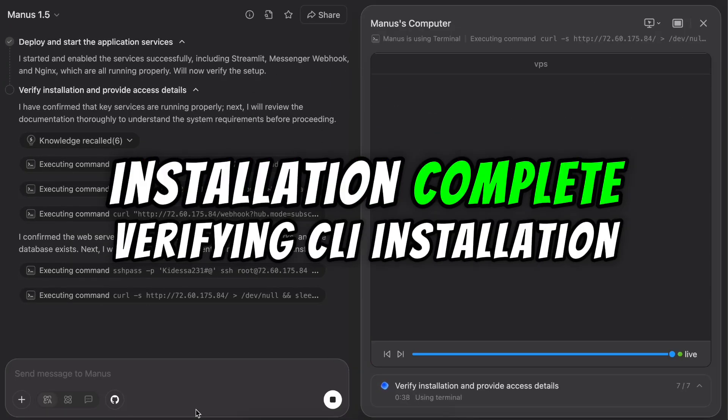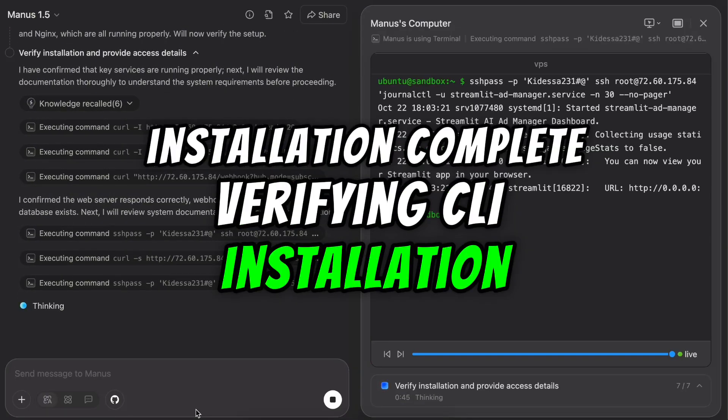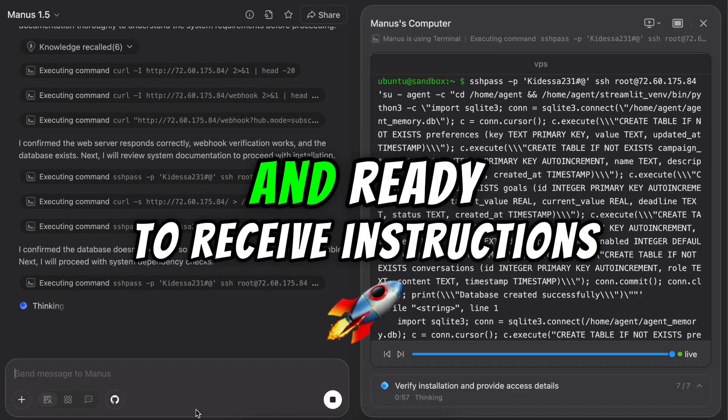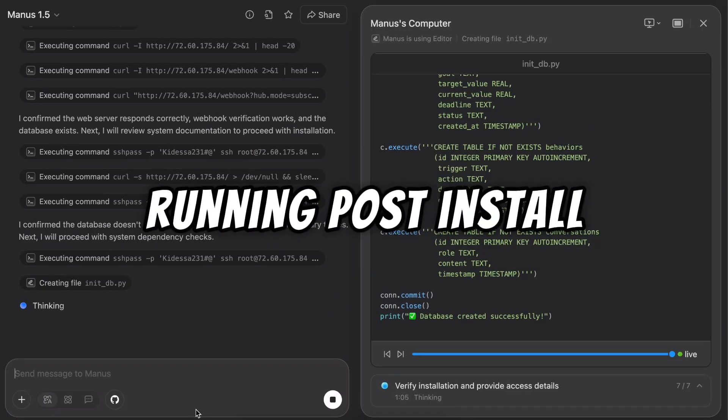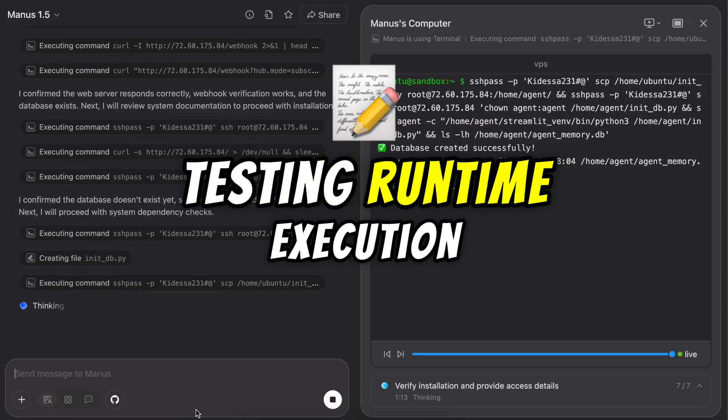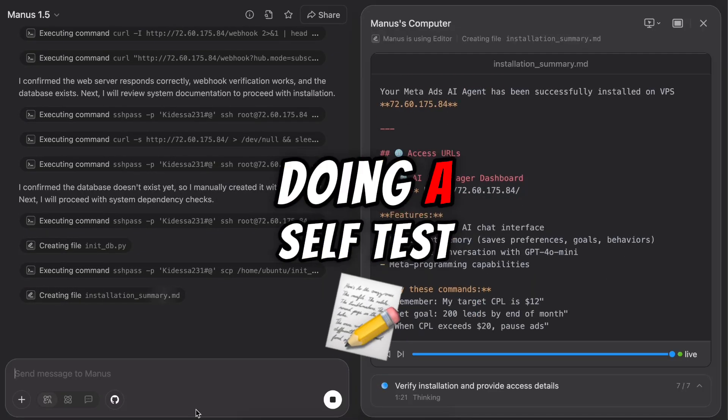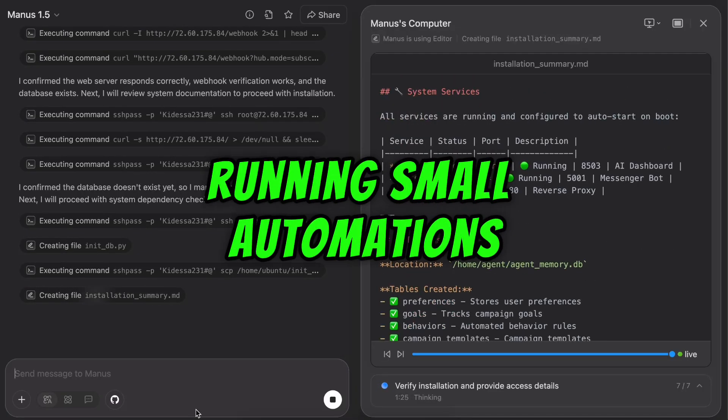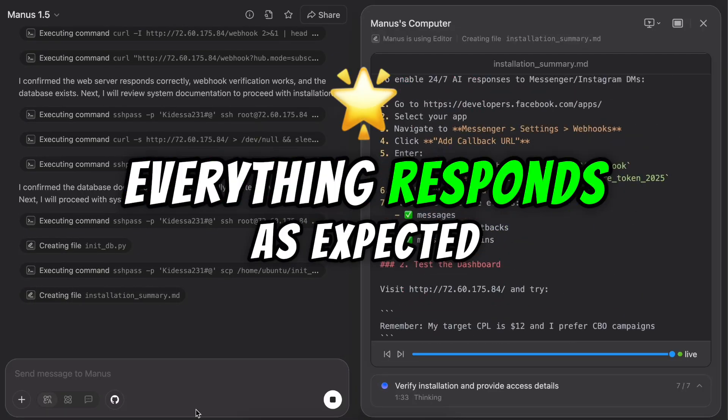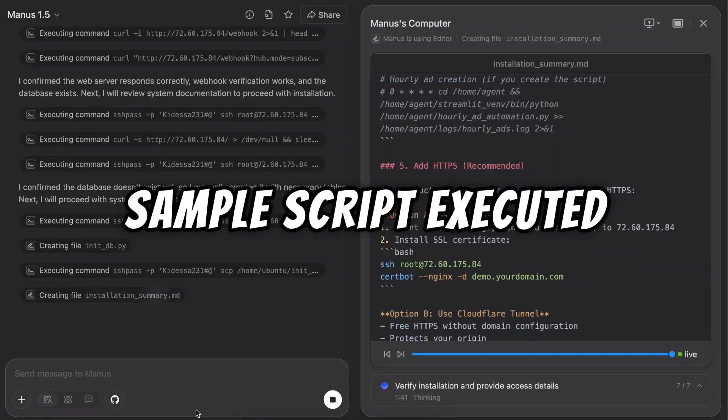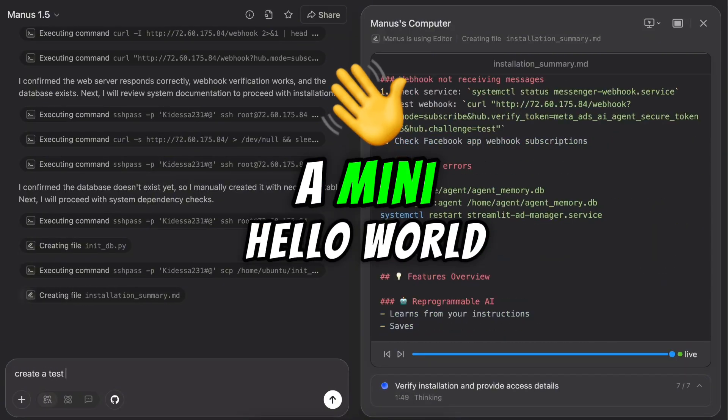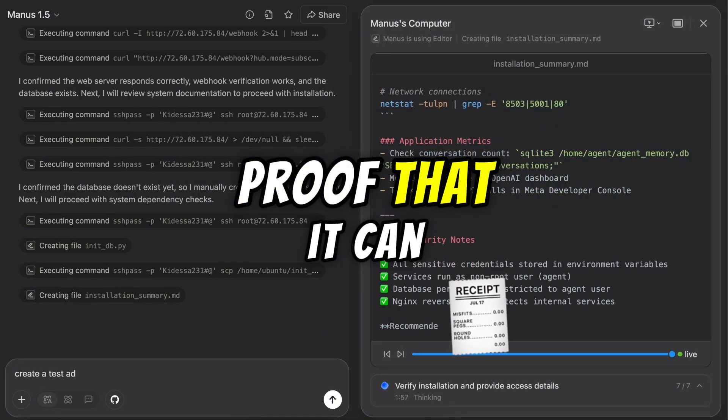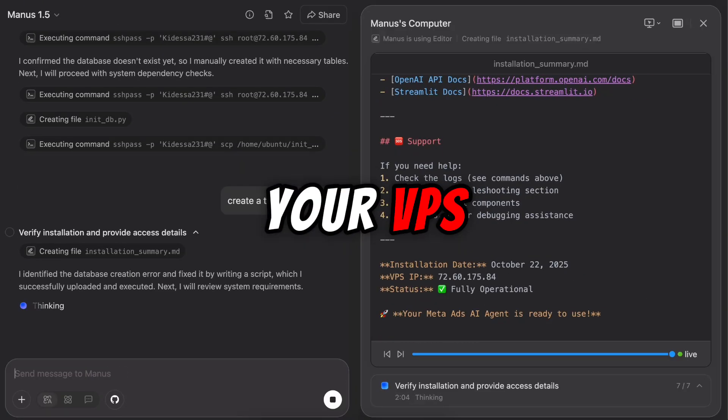Installation complete. Verifying CLI installation. It checks that Manus is installed correctly and ready to receive instructions. Running post-install checks. Testing runtime execution. Now the system is doing a self-test. Running small automations to confirm everything responds as expected. Sample script executed successfully. The AI just ran a mini hello world. Proof that it can execute live tasks from your VPS.